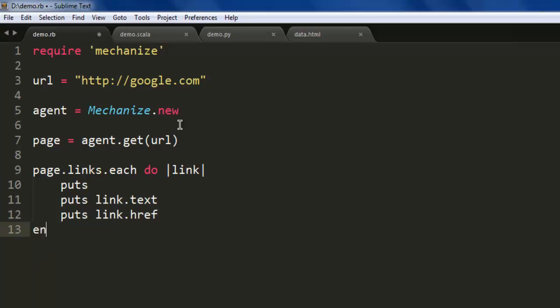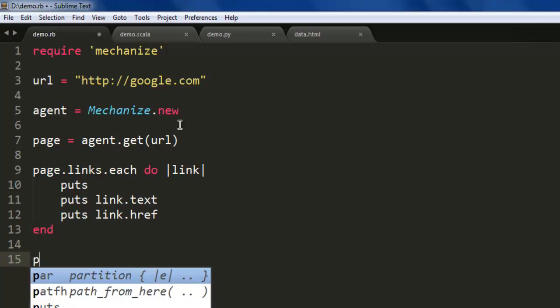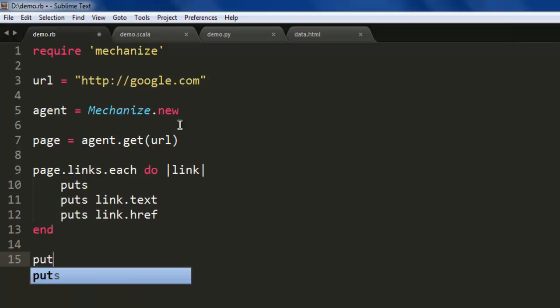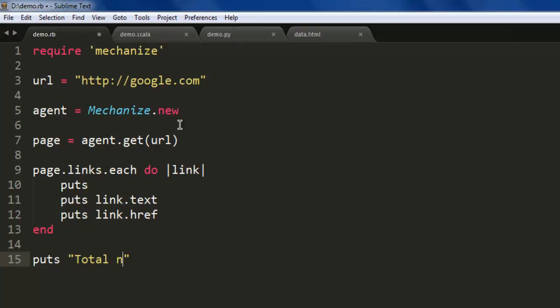Finally, end this loop. Now we just have to check how many links we had, so 'Total number of links'.